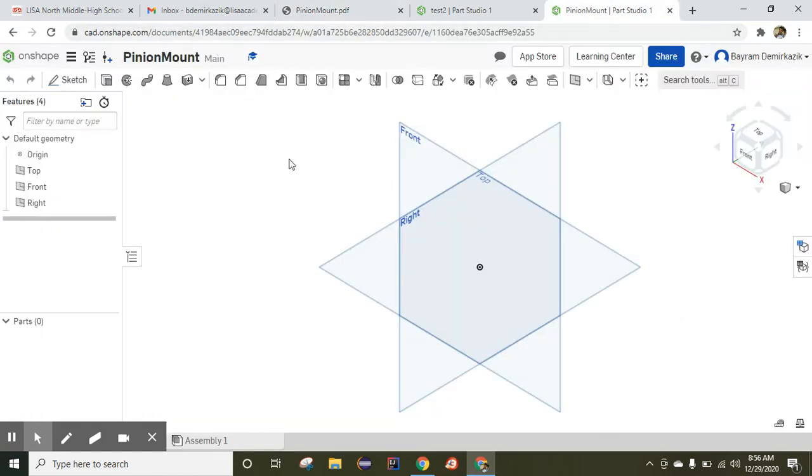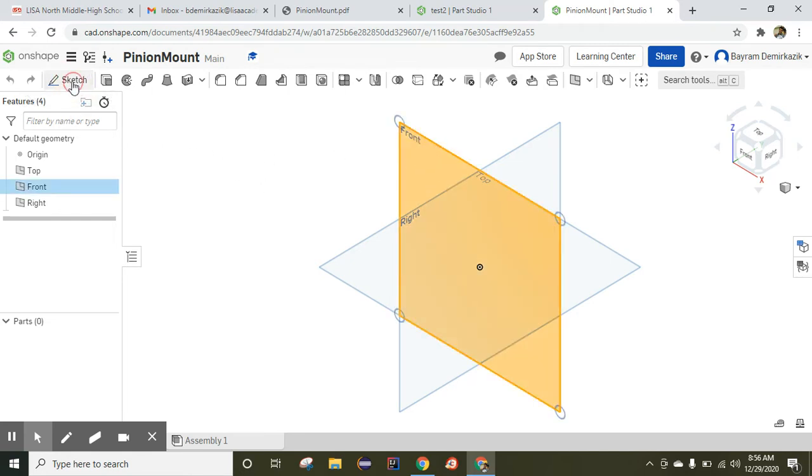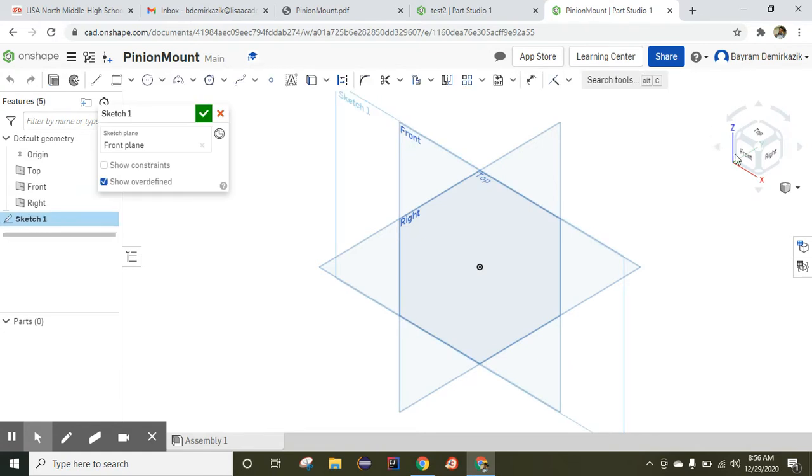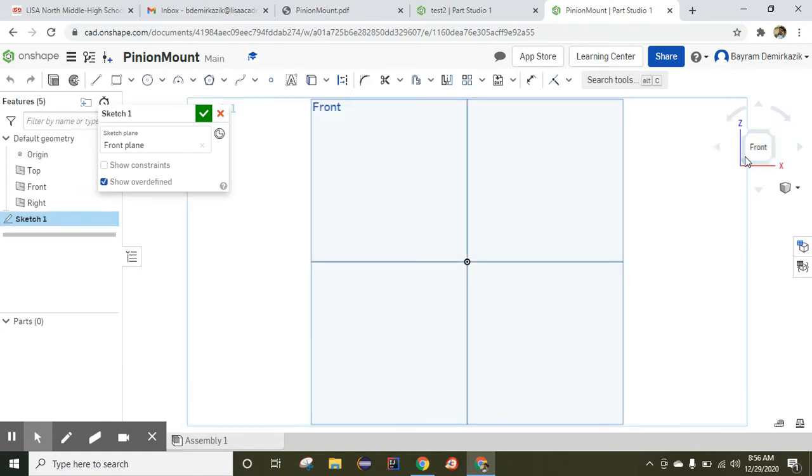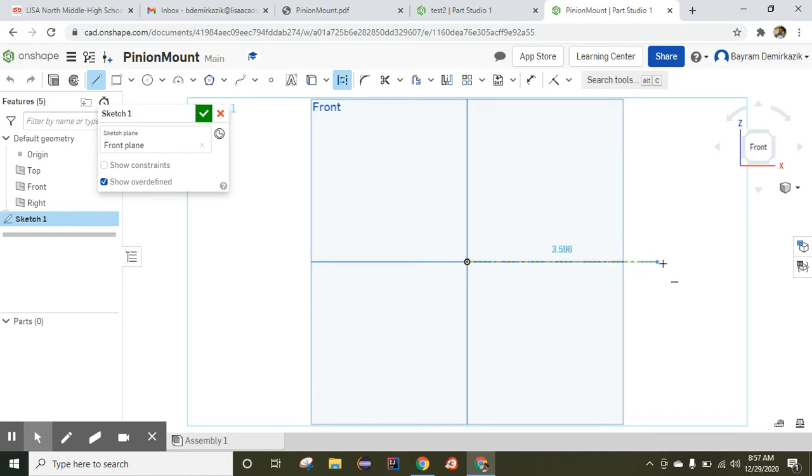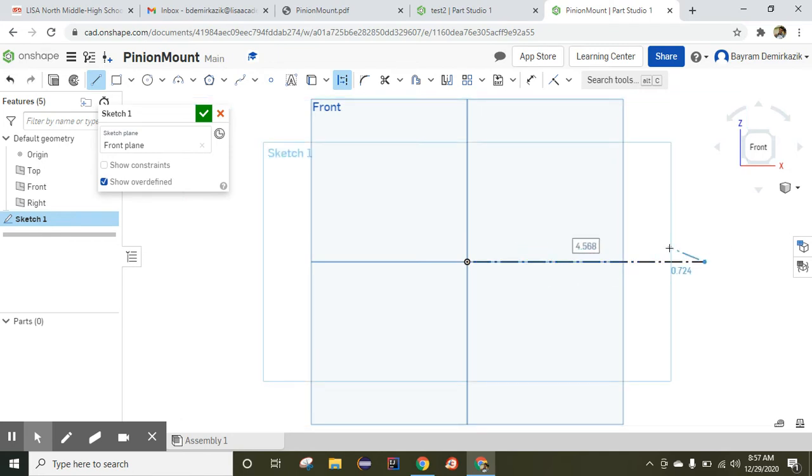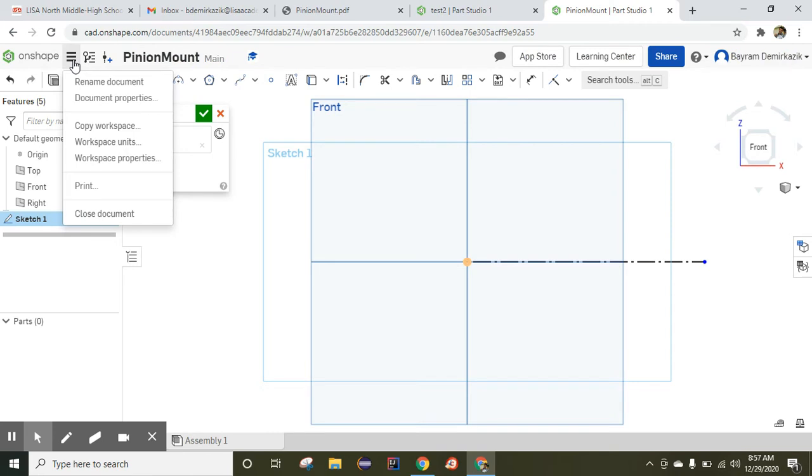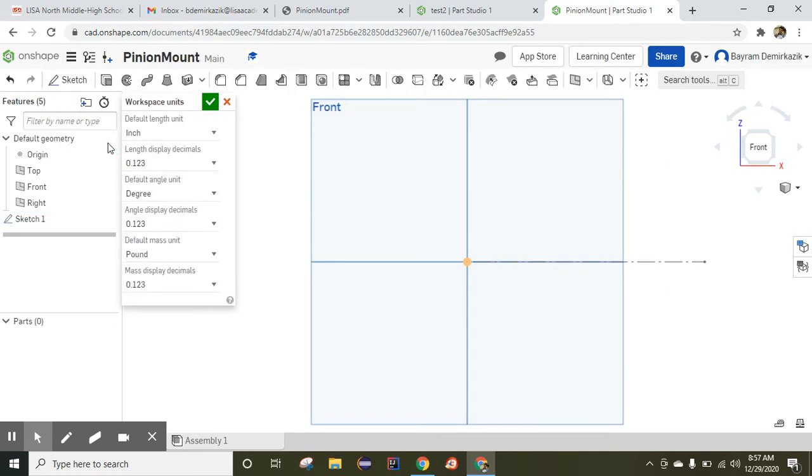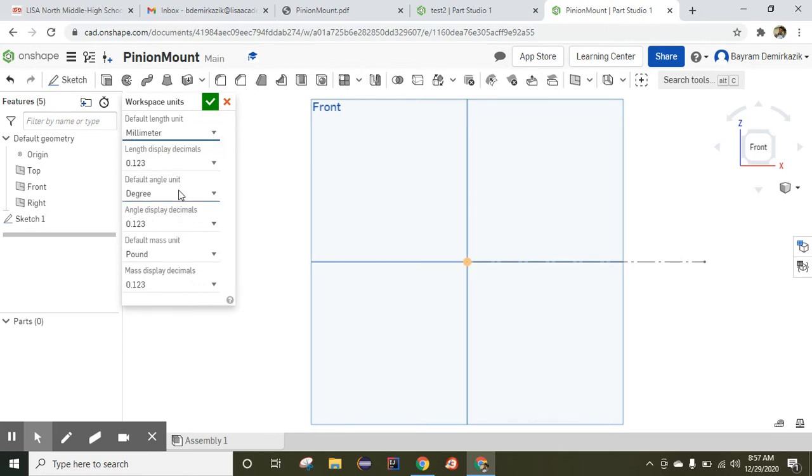I already created the document in PinionMount, so I'm going to work on the front view. I'll click the front and the sketch, and then click the front on the cube. By the way, we need to change the unit, so I need to go to Document menu and Workspace Units. Make sure to change from inch to millimeter, and it will be two decimal points.